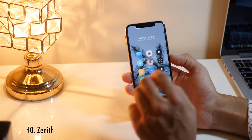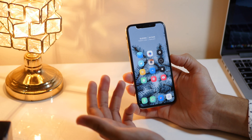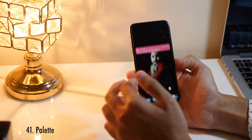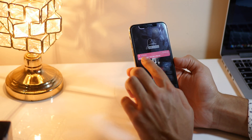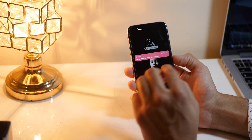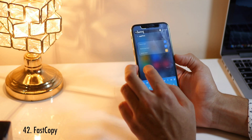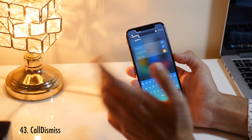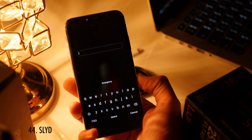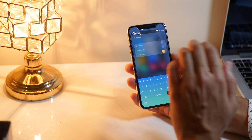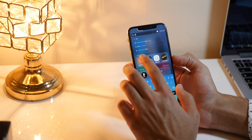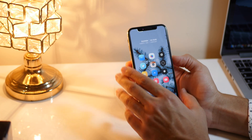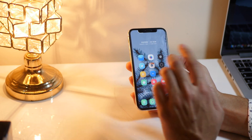Zenith is a Cydia tweak that hides apps behind other apps — an alternative to Apex — and if you like hiding apps behind other apps, this is a must-have. Palette colorizes your notifications to match the color of the app icon, so notifications from an app with a red icon appear red. Fast Copy removes the delay of copying or pasting — it is really fast. Call Dismiss lets you dismiss a call by swiping up or pressing the home button. Slide gives you the slide-to-unlock look on iOS 11 or iPhone X. Einstein Vibes gives haptic feedback whenever you press a button in the calculator app. Dismiss Anywhere lets you cancel any pop-up just by tapping anywhere on the screen.